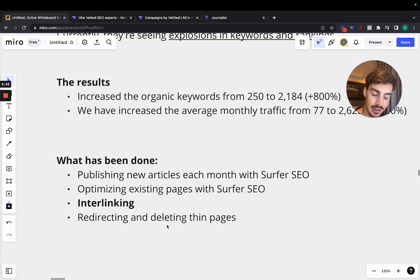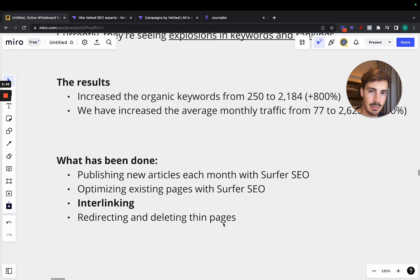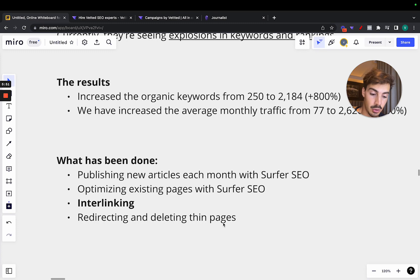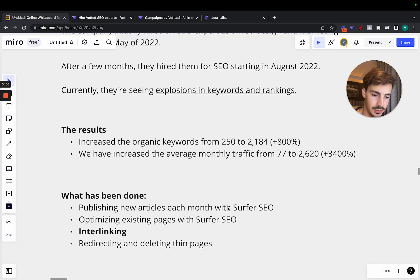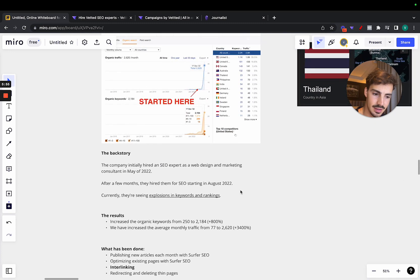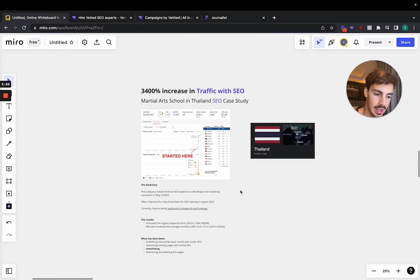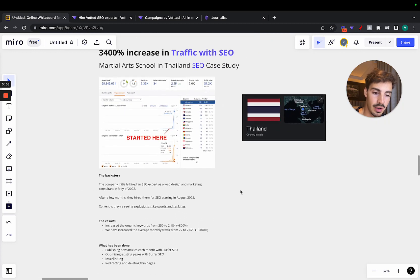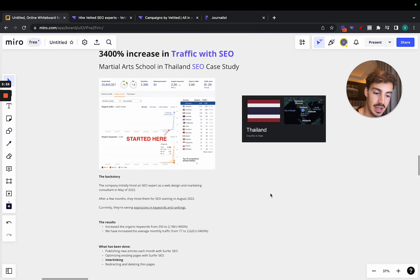And redirecting and deleting thin pages. Thin pages are essentially pages with not much traffic. So they essentially deleted them or just redirected them to more updated pages or pages with longer form content. So this is it. Simple video to just show you the power that SEO can have in the international market.